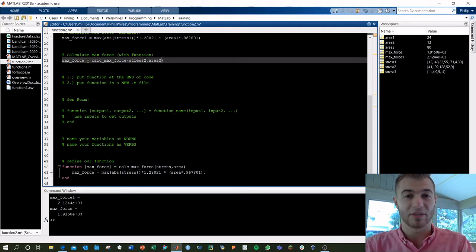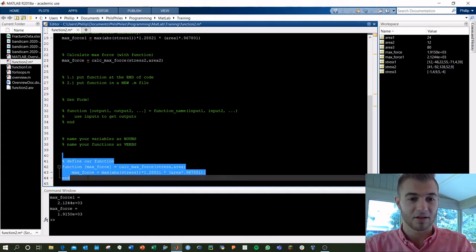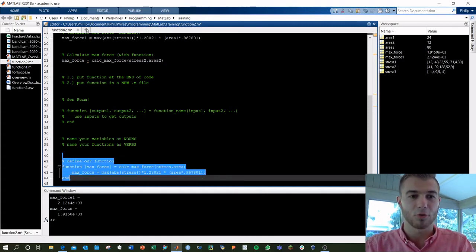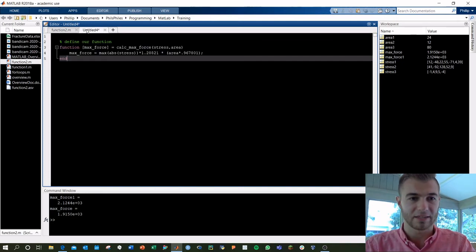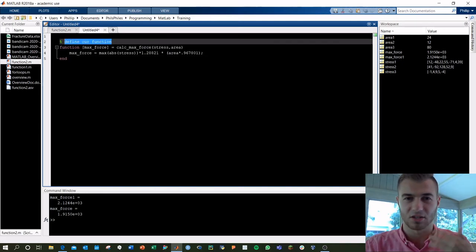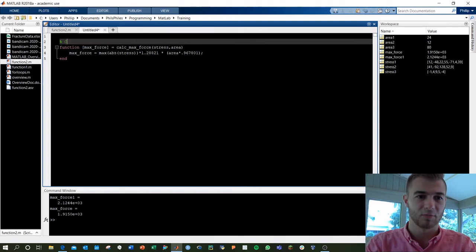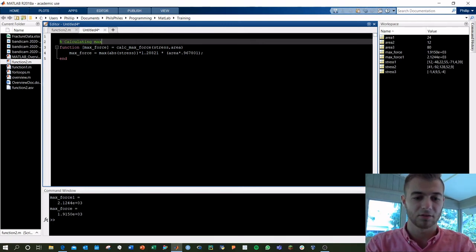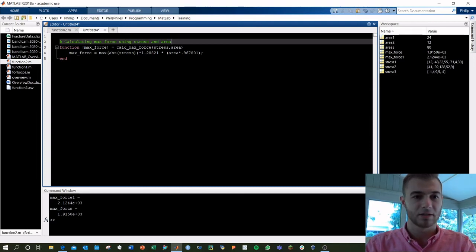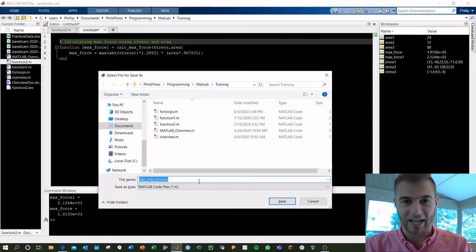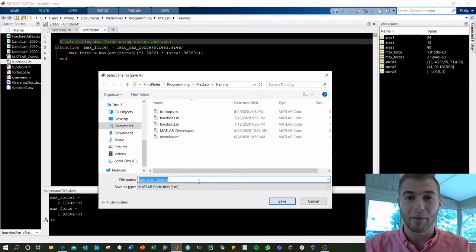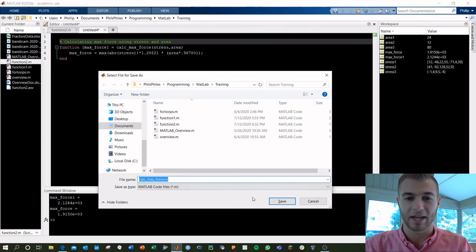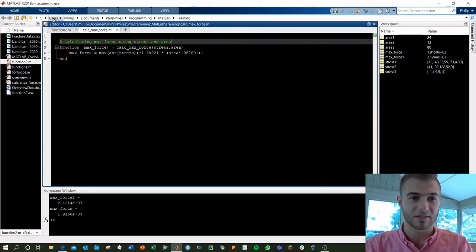That's method one. Method two is just going to grab this here, grab your defined function, and throw it in a separate m file. Paste it in here. Add some text to describe it so you know what this is. It's going to be calculating max force using stress and area. Save this. You have to name it exactly what the name of your function is. I've got calcmaxforce autopopulated calcmaxforce.m. Great.